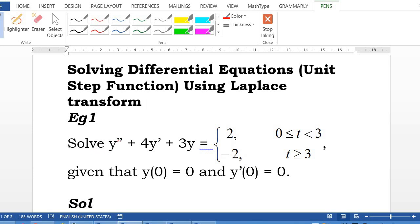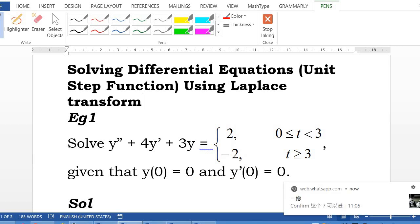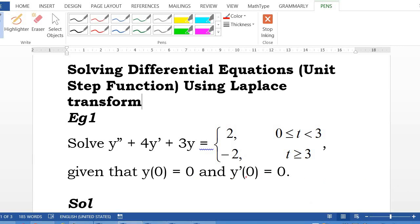For example, solve y'' plus 4y' plus 3y equal to a step function which consists of two values: 2 when t is greater than or equal to 0 but less than 3, and negative 2 when t is greater than or equal to 3. This is subjected to initial conditions y(0) equal to 0 and y'(0) equal to 0.